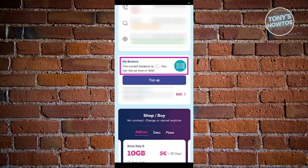The app also lets you top up your balance, set up auto top up, and manage your plan, which makes it pretty handy.